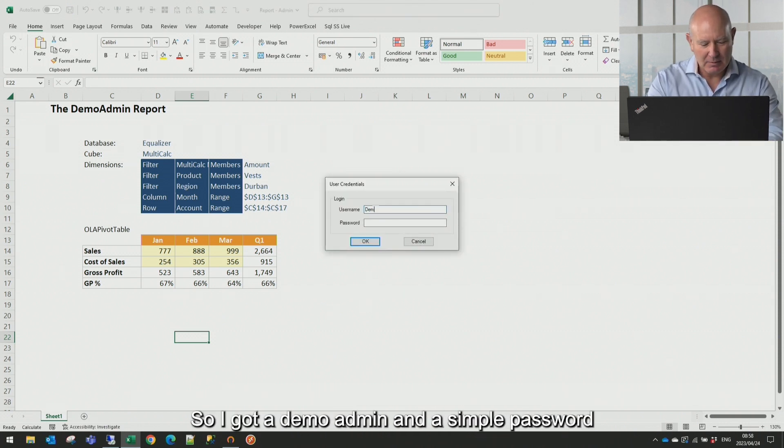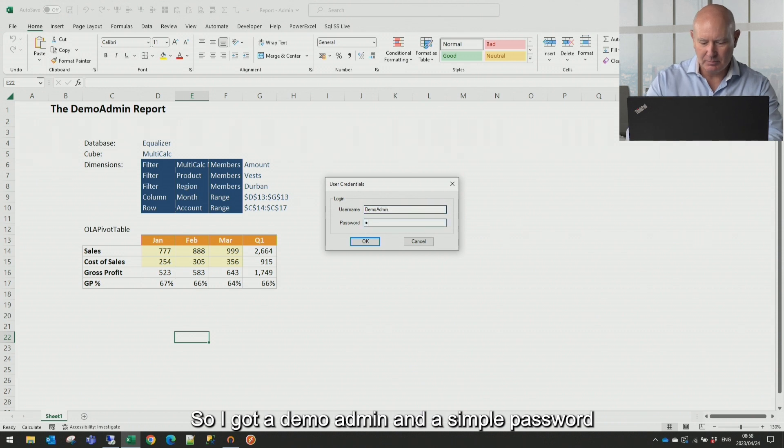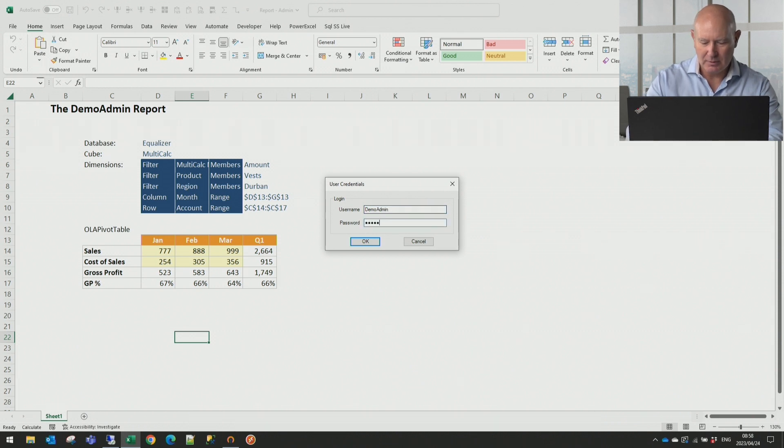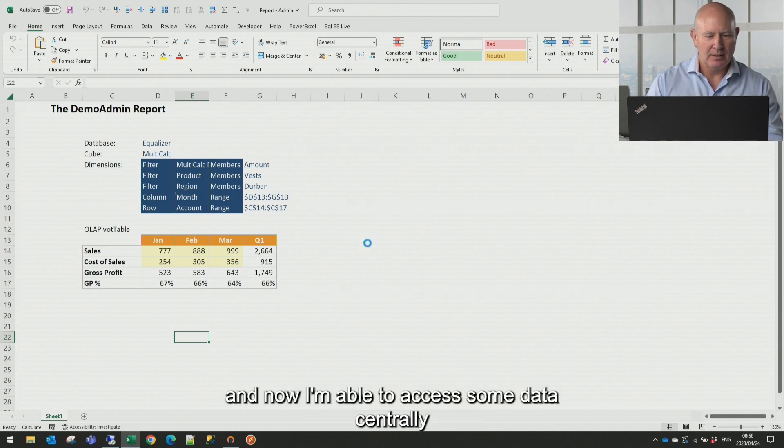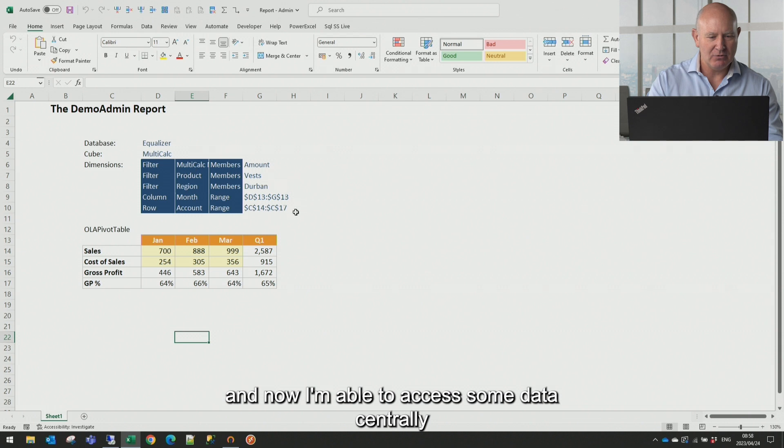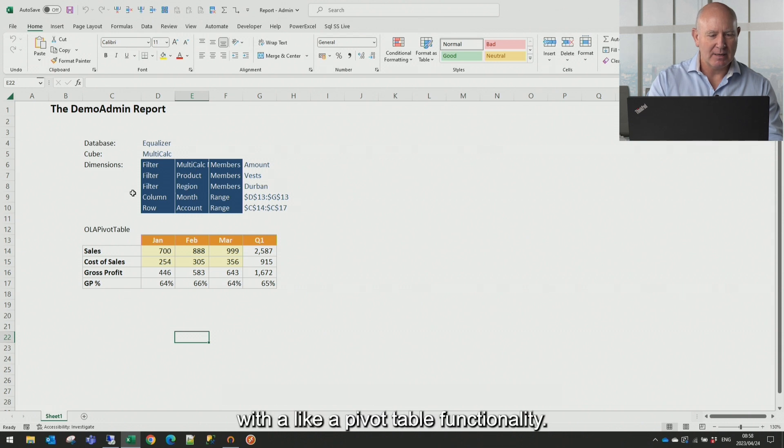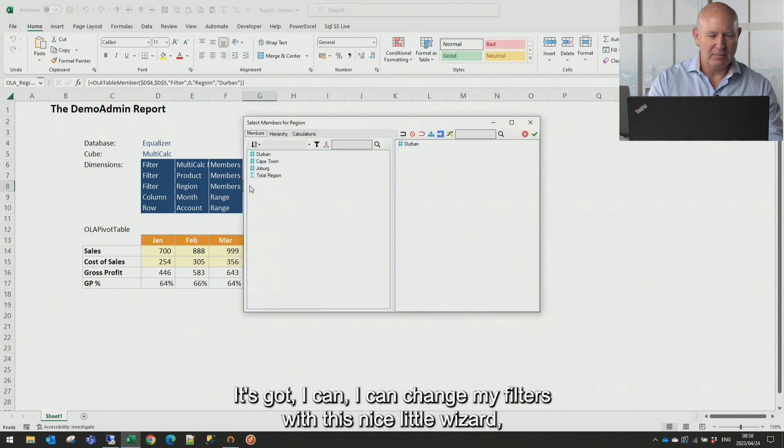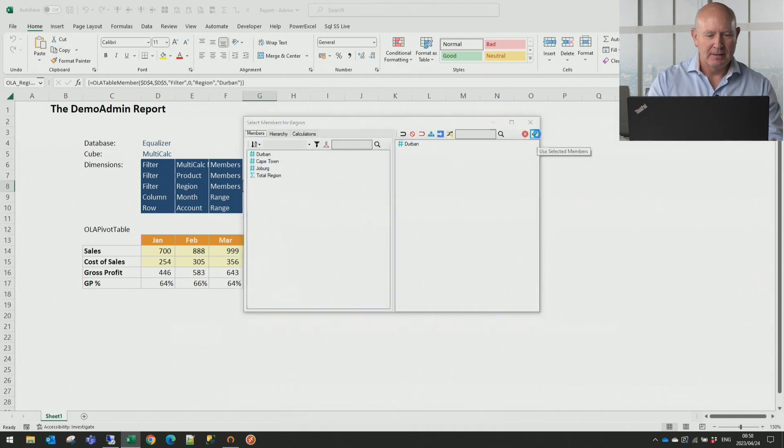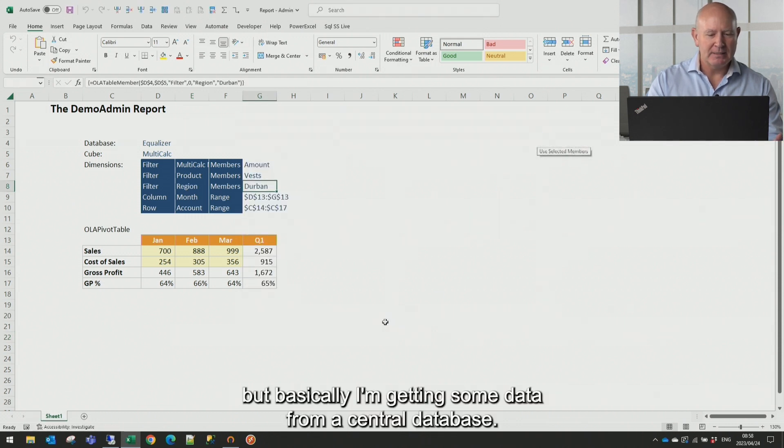So I've got a demo admin and a simple password. And it's logged me in. And now I'm able to access some data centrally with like a pivot table functionality. I can change my filters with this nice little wizard. But basically I'm getting some data from a central database. Now I'm going to go to a totally different environment.